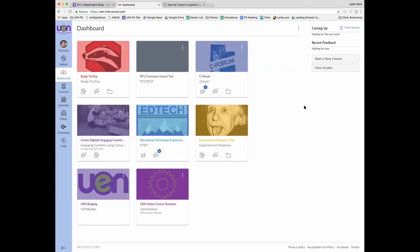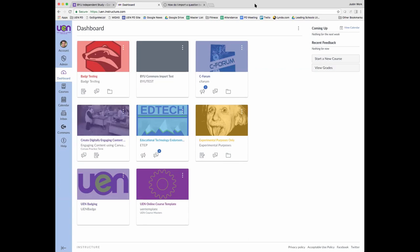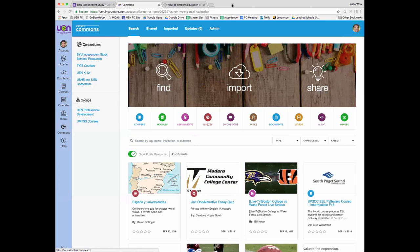This is a dashboard a teacher might have when they log into Canvas. Once the district has enabled Commons — that has to be done at the district level — and you are enrolled as a teacher in at least one course in your Canvas instance, teachers will see a button on the left-hand side that says Commons. The first thing you'll see is an international repository of courses shared throughout Canvas. What we are most interested in is the consortium we've created called BYU Independent Study Blended Resources.